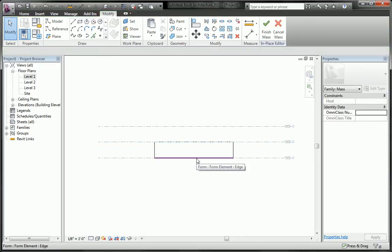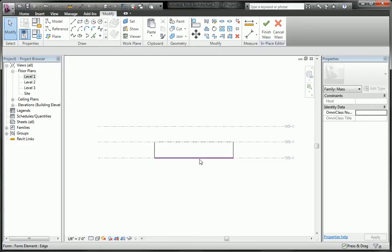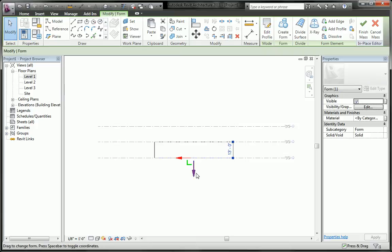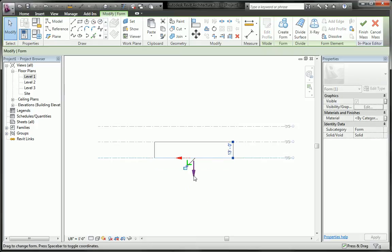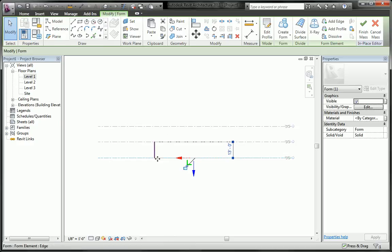And again we tab until we pick the surface and notice that now I can still move the form, whereas before in the project environment I could not move the other part of this form.